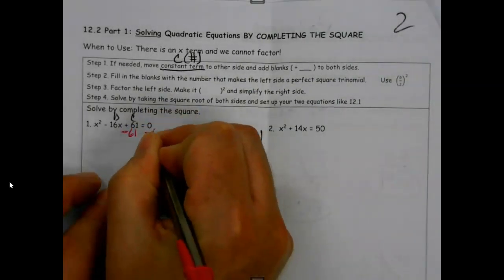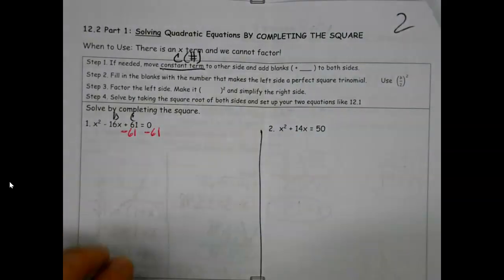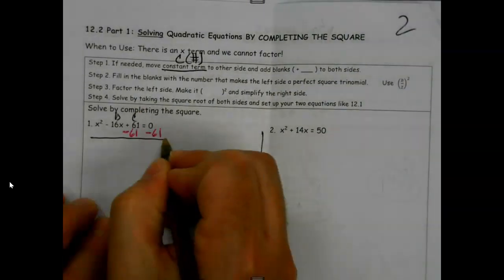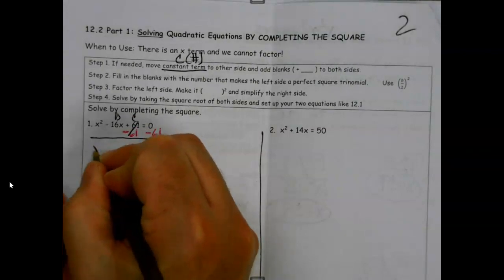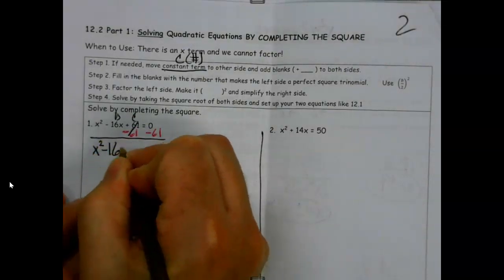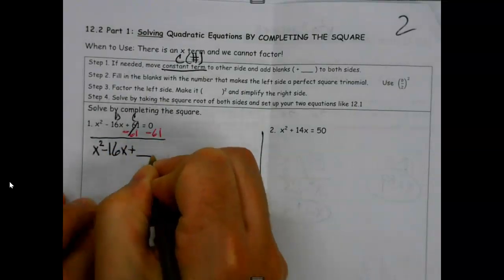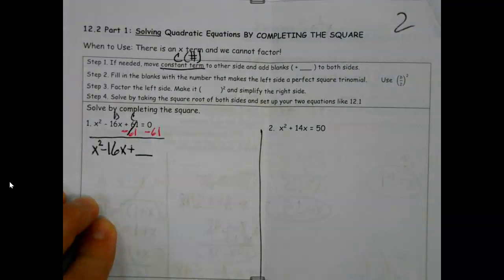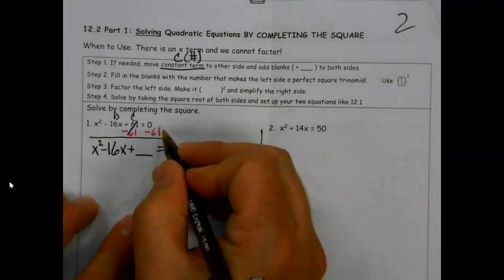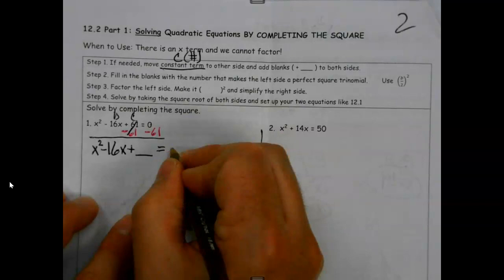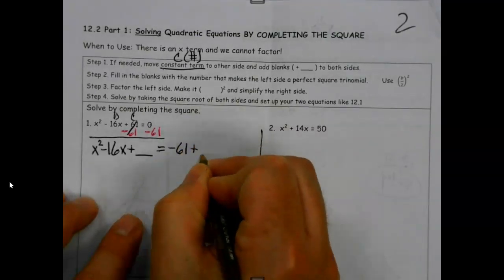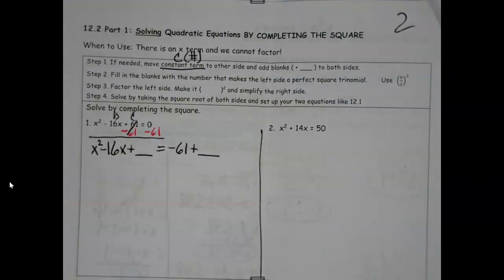Our goal is to have only stuff with x on the left side at the beginning. So here's how we're going to do this: x squared minus 16x, and I'm going to add a blank - I'll explain what the blank is momentarily. On the other side, 0 minus 61 is negative 61, and I'm going to add a blank over there too, because in math, whatever I do to one side I have to do to both.